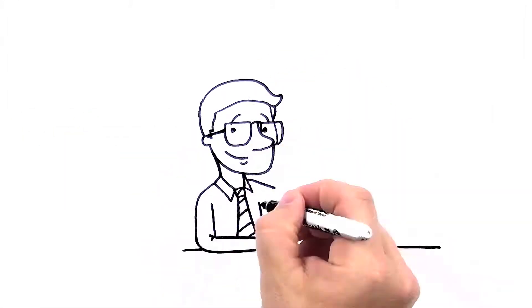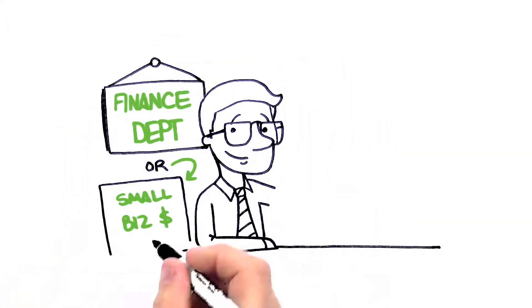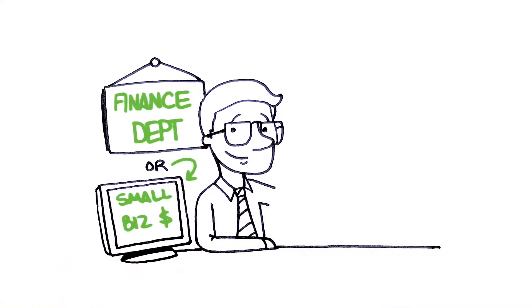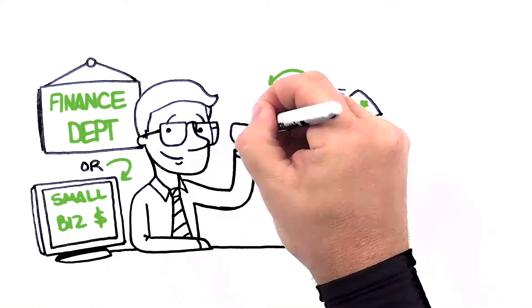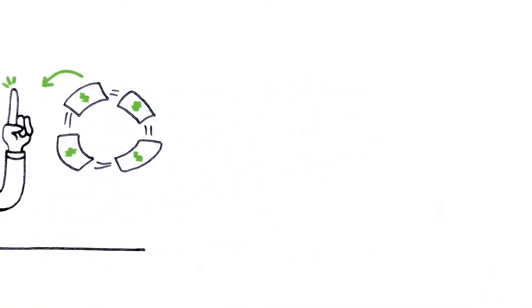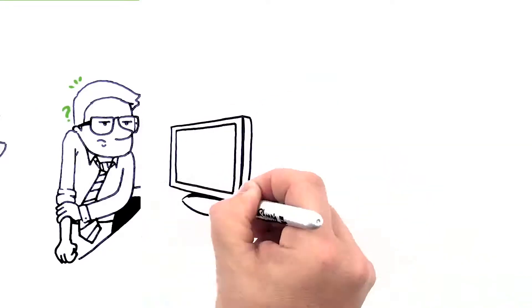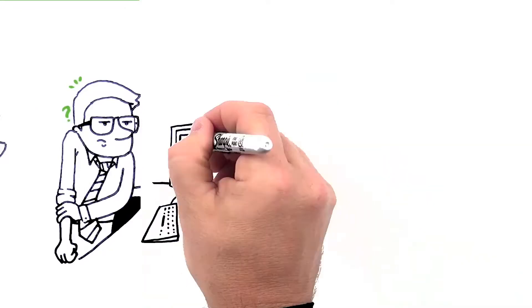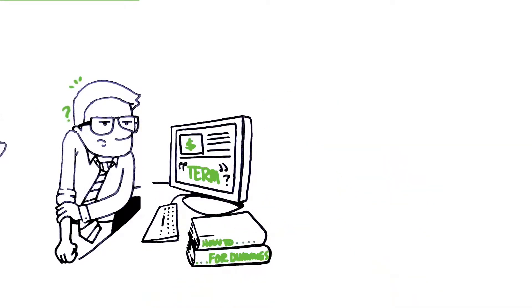If you manage the finance department or manage your small business finances, cash flow is your number one priority. But finding out how to set up merchant accounts and navigate confusing terminology can be hard.